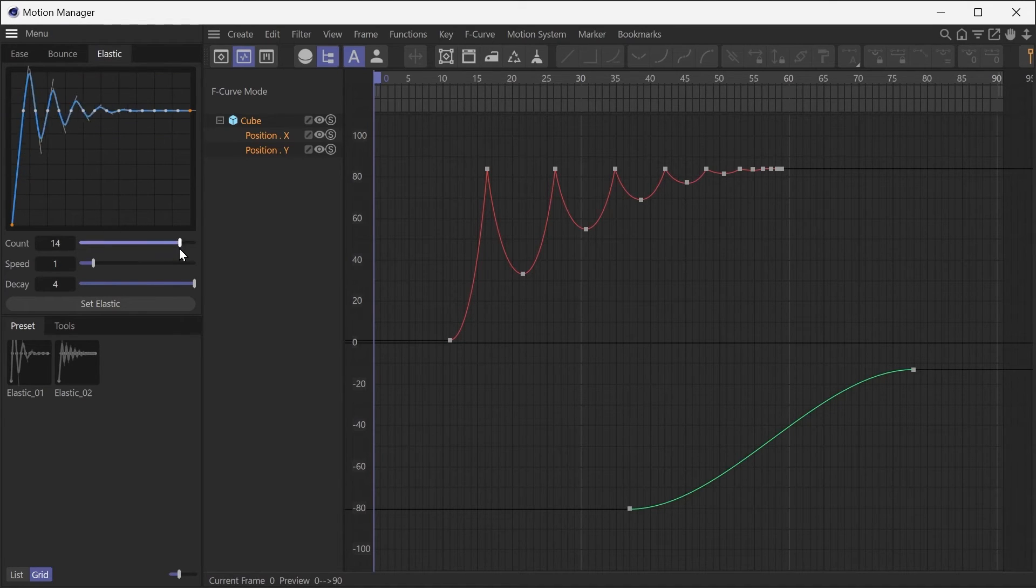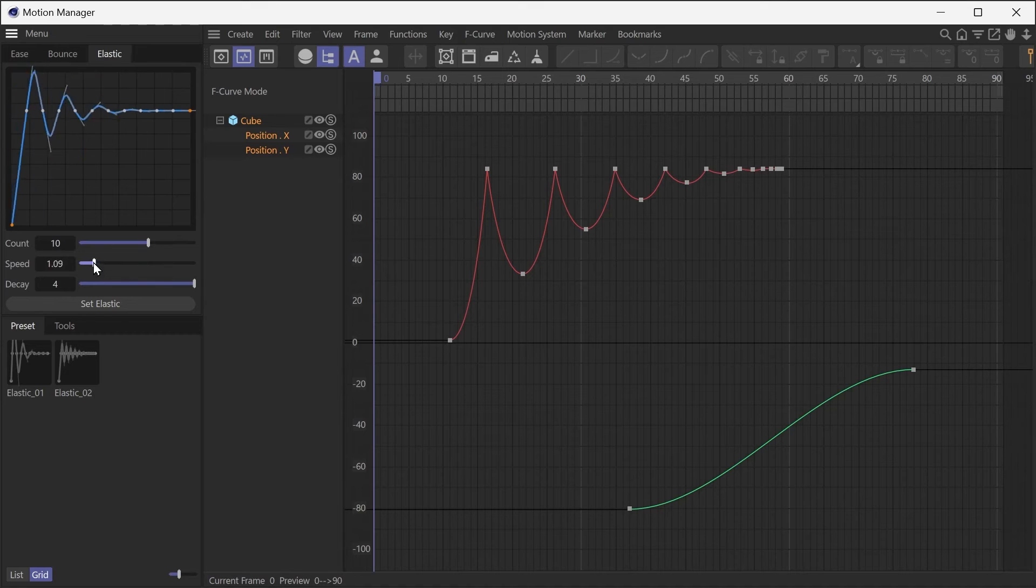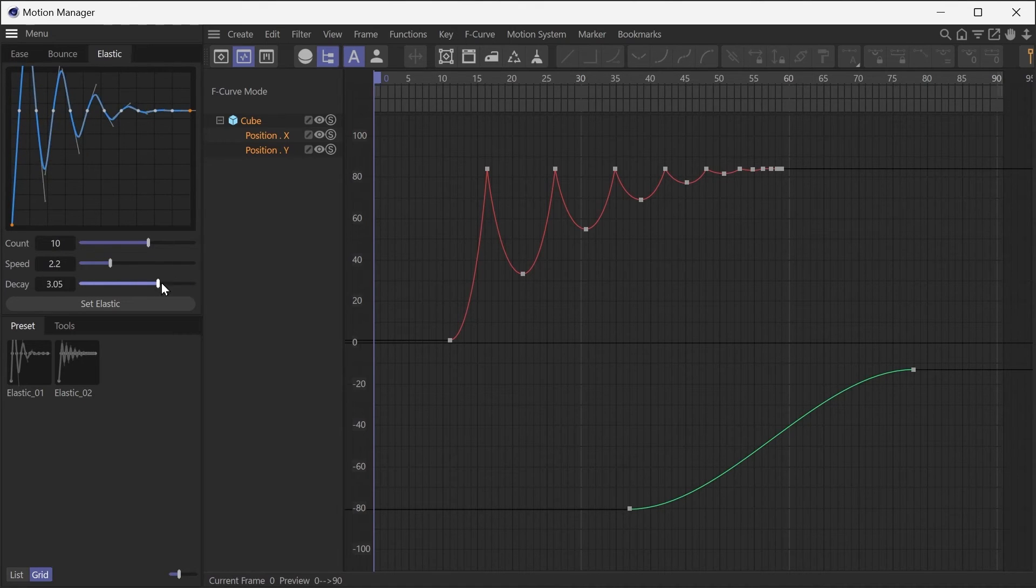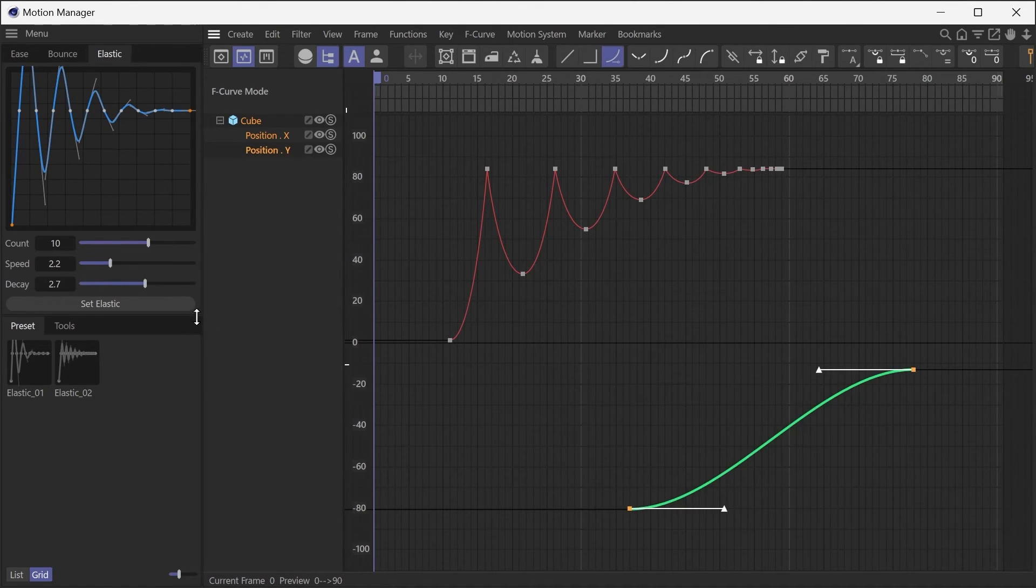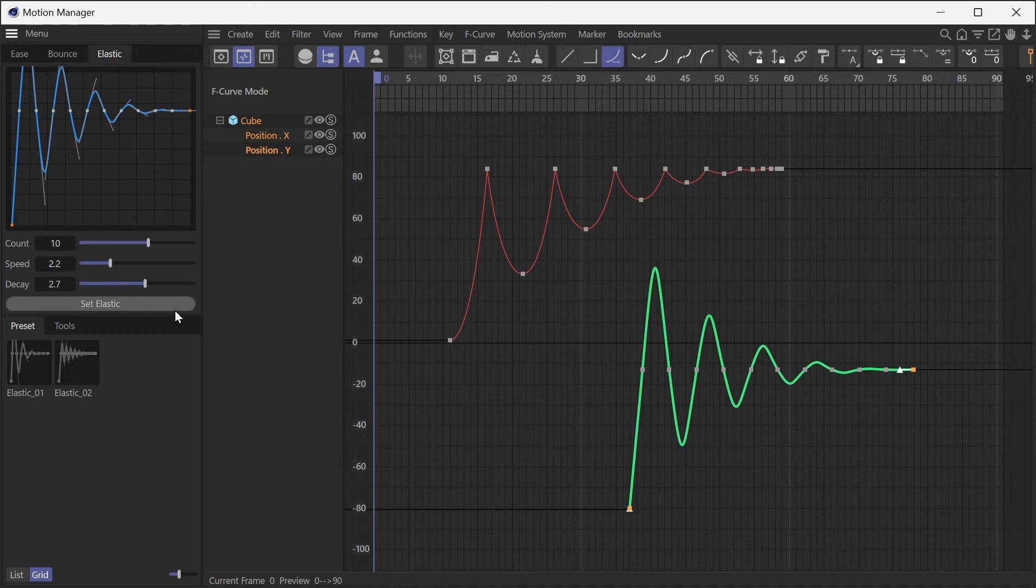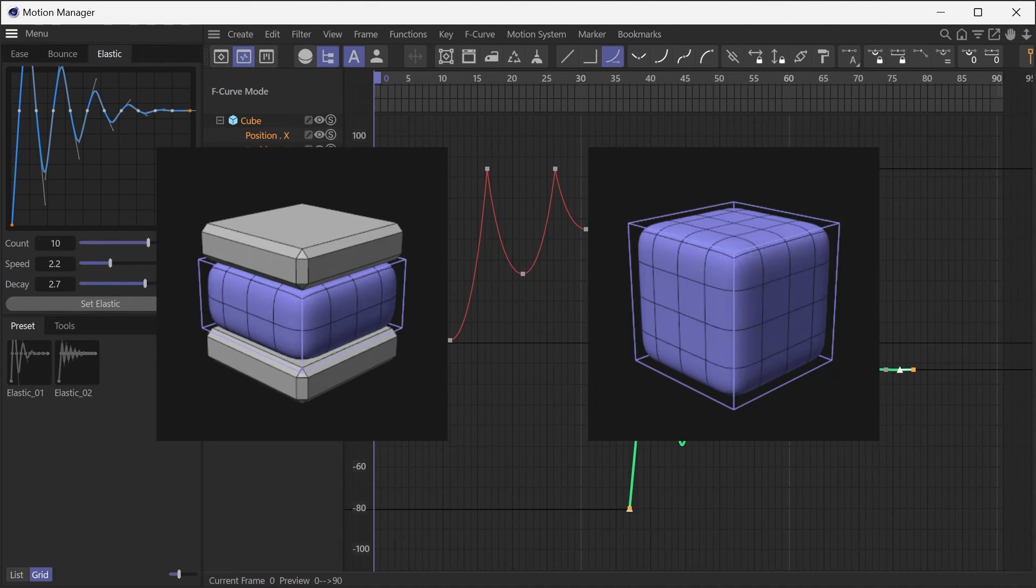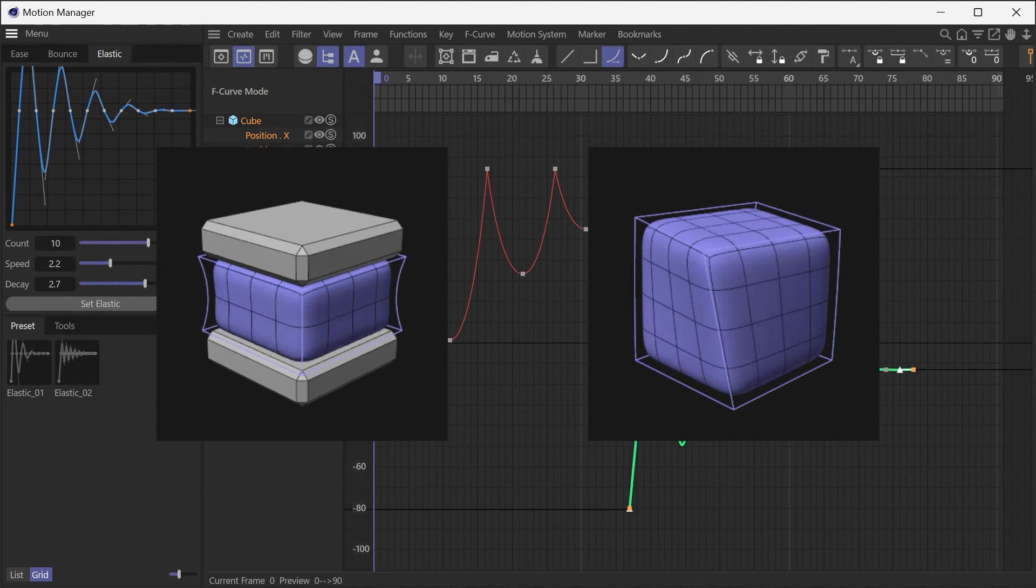You can adjust the number of recoils, the initial speed, and the decay. By using an elastic animation for the deformer's intensity, you can quickly create an attractive deformation animation.